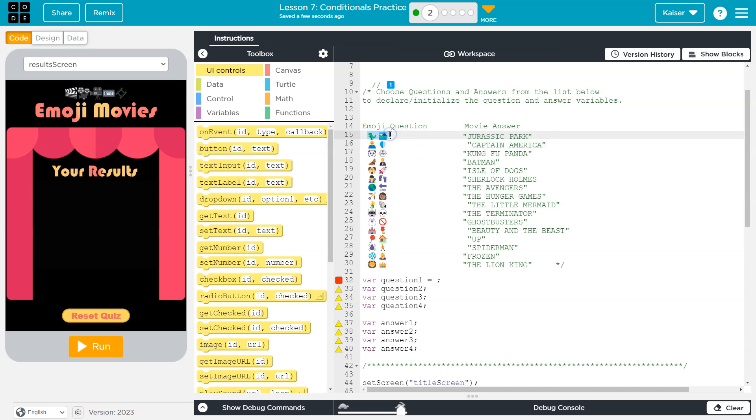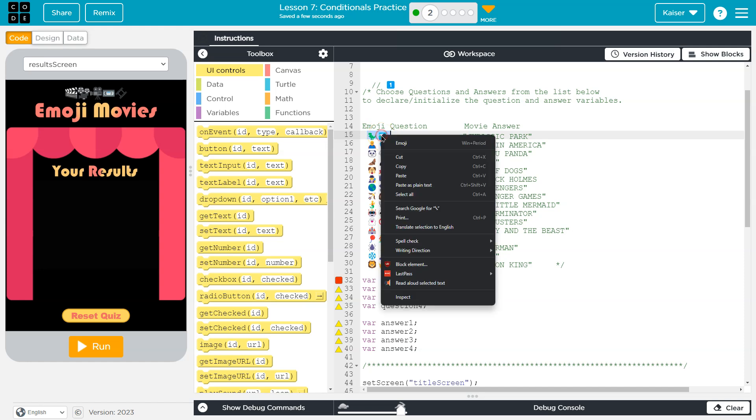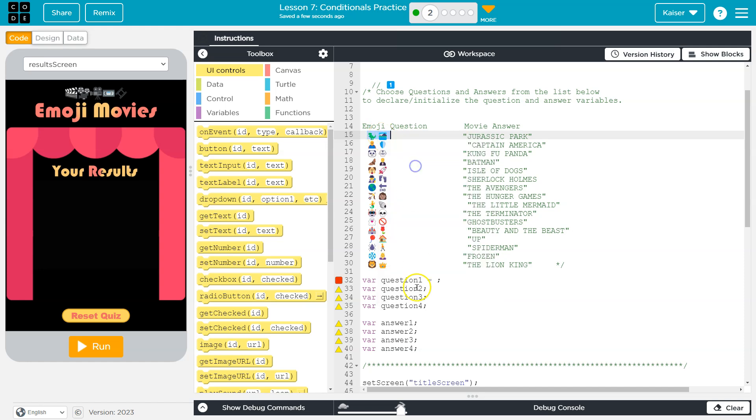Let me get these guys and highlight it, right? You can just drag your mouse too, of course, however you want to highlight it. Now, if you're on a Mac, it's Command C. If you're on a Windows computer, it's Control C. Same with Chromebooks. Or you can always right click and copy.